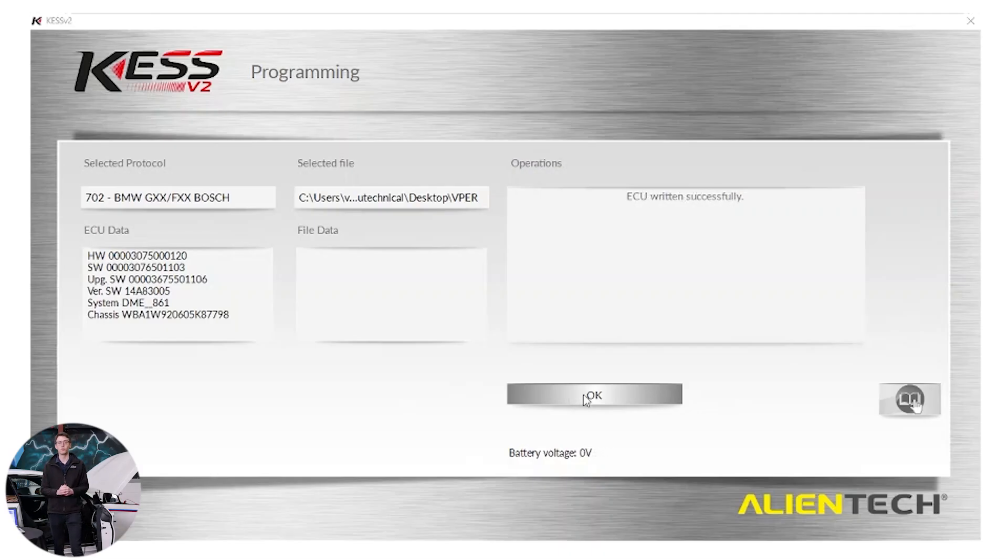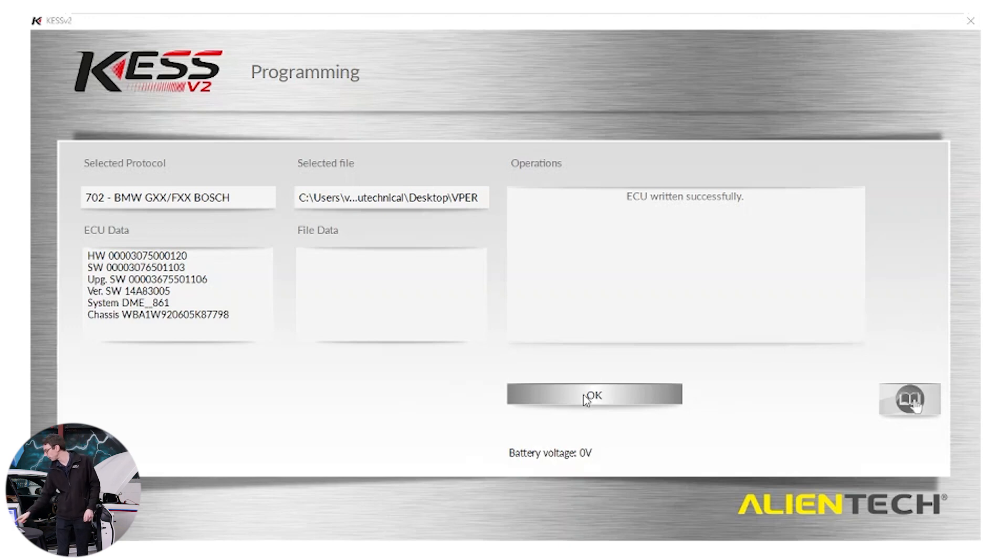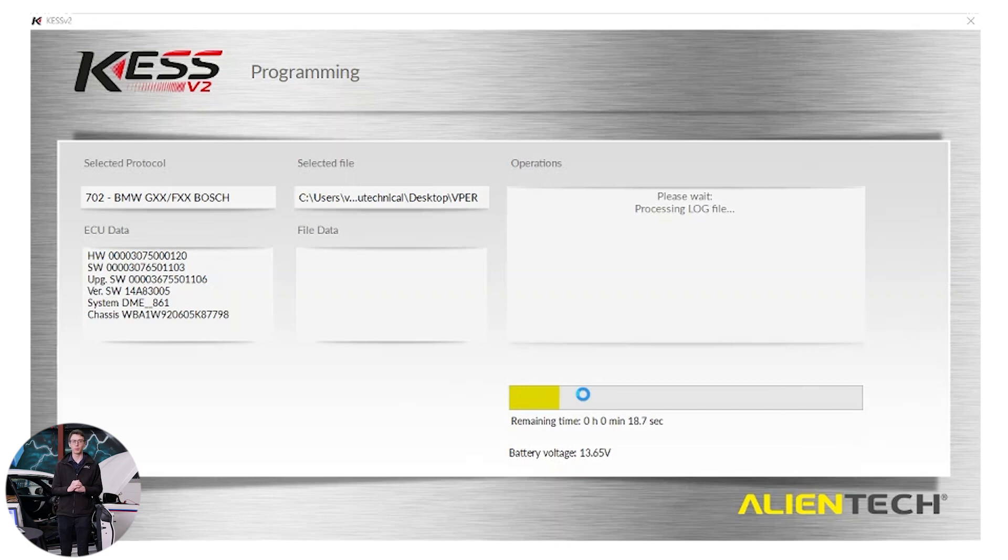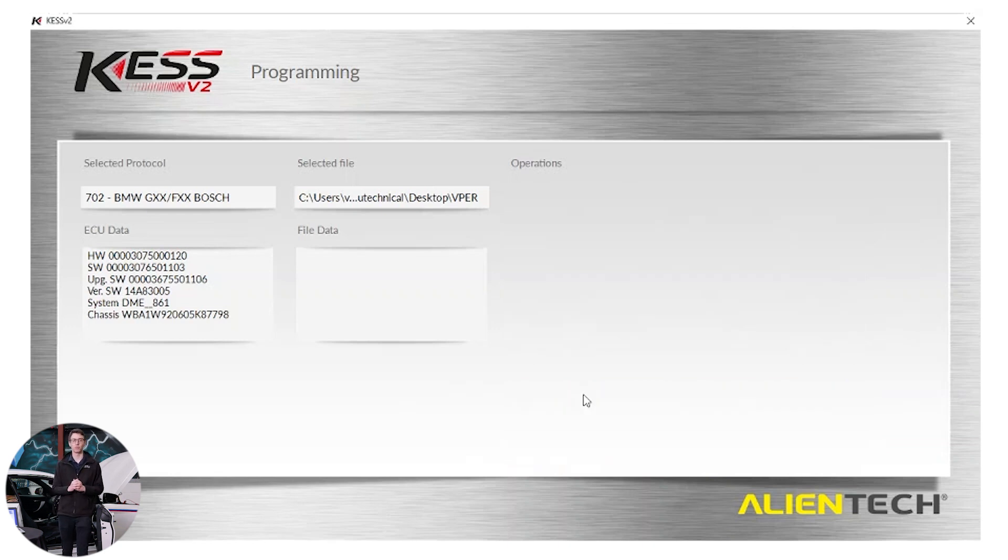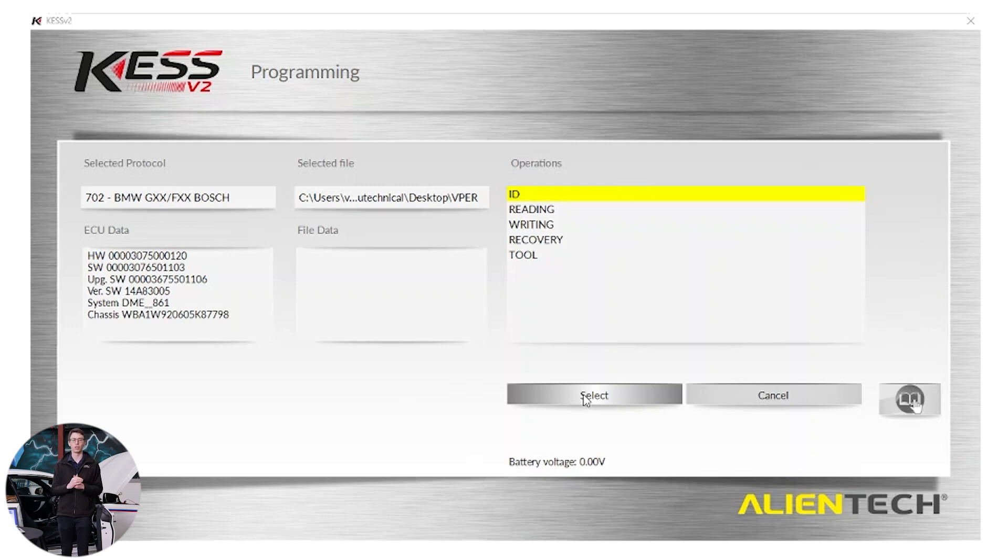We get the message to inform us the file has been written successfully. We have now finished tuning this vehicle. Let's click OK. It will update the logs to say, yep, the file's been written and everything has been successful with this vehicle. Once the logs have been updated, the Kess has taken us back to the ID read and write window. We are now good to disconnect from the vehicle and get the vehicle out for a test drive.